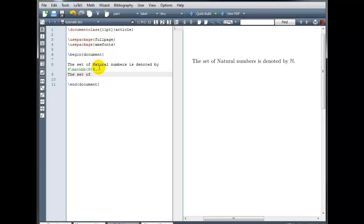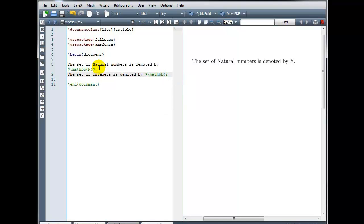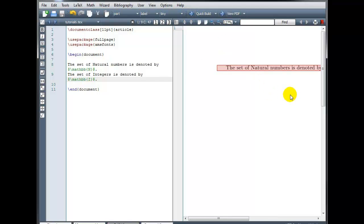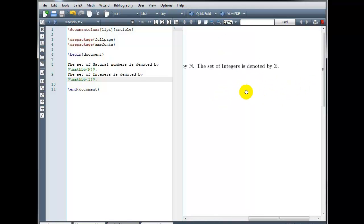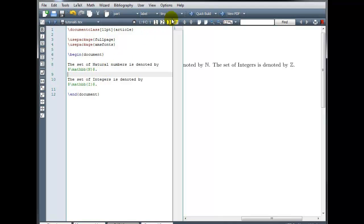The set of integers is denoted by, and again, math mode, backslash, mathbb, in curly brackets, we'll use the capital Z, and end our math mode. Z, extra line break. There we have it.